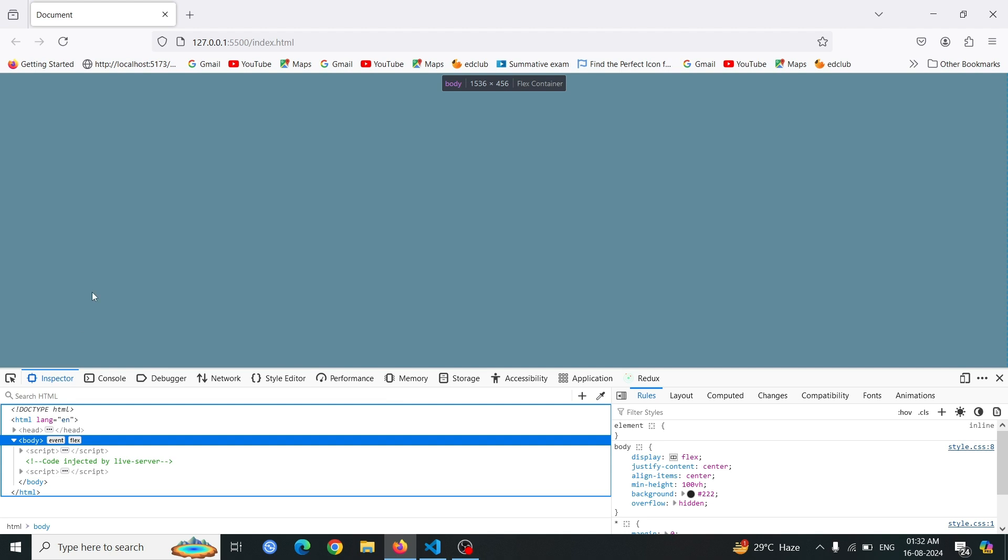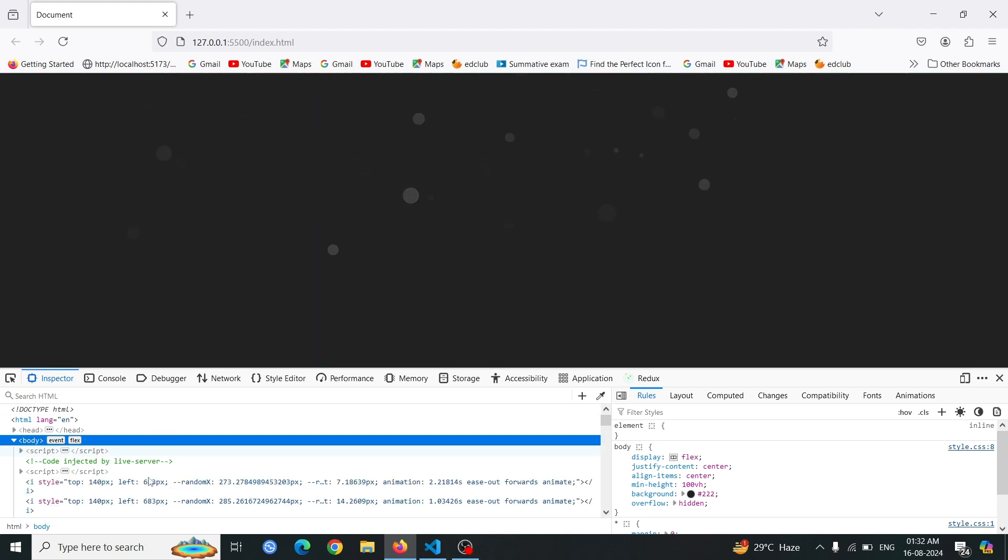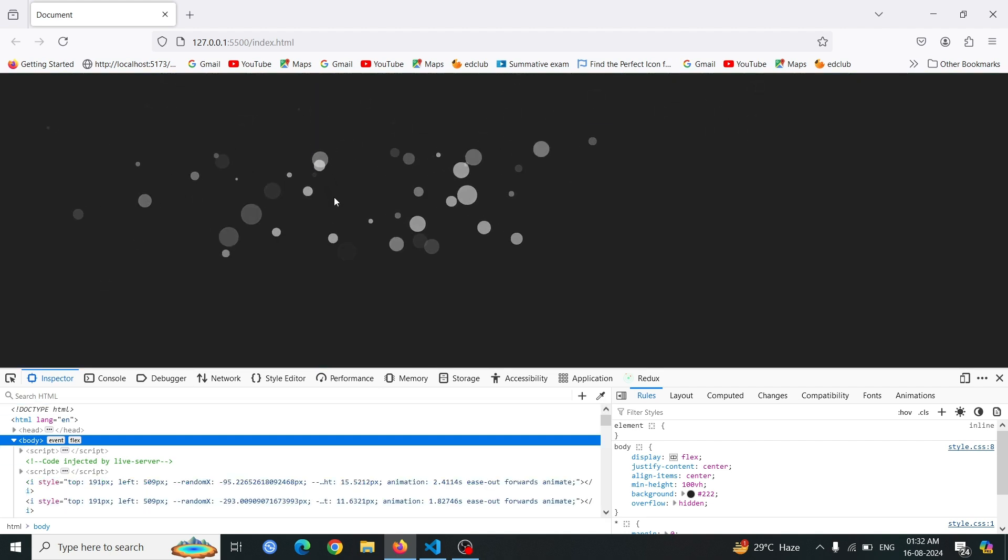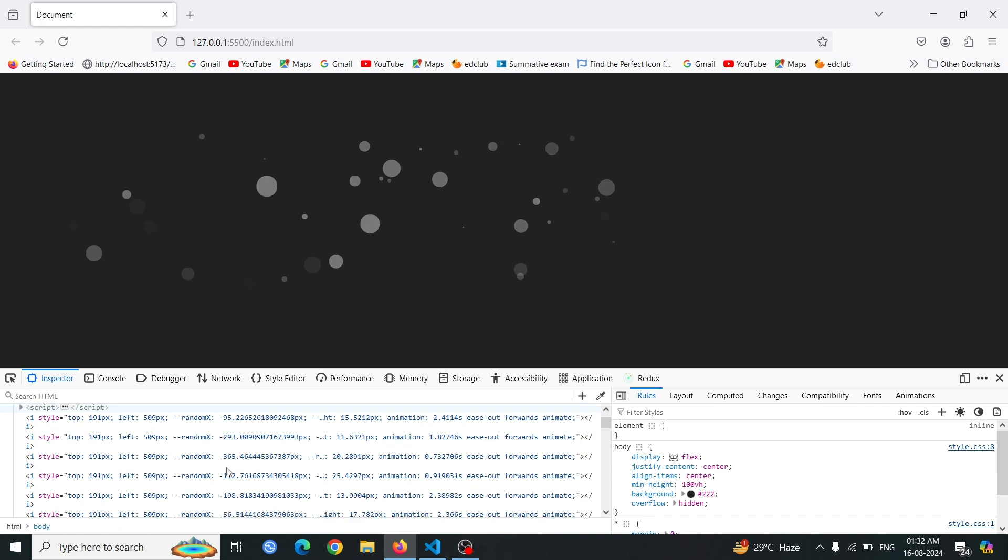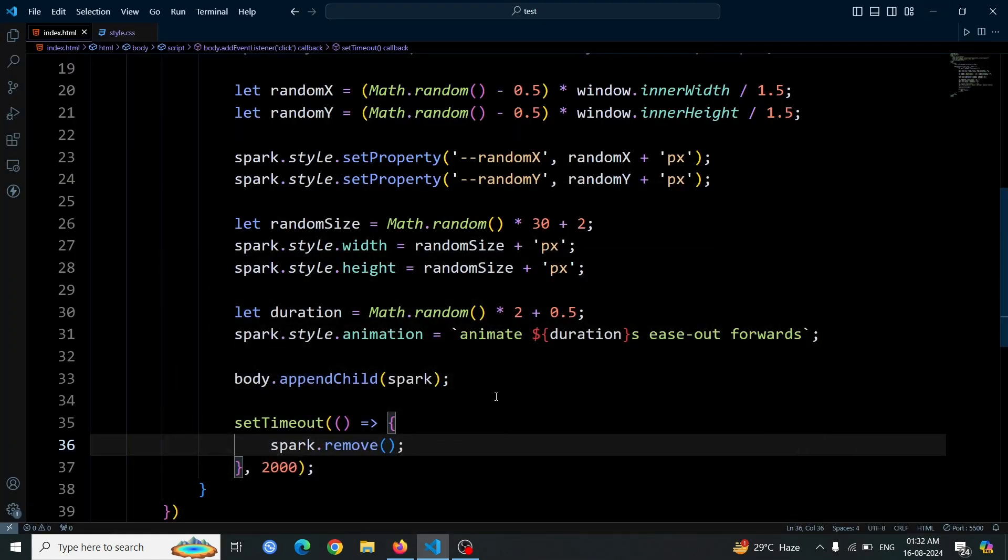Open the browser and access the inspect window. Click anywhere on the page, and you'll initially see the creation of several i tags. After 2 seconds, all these tags will be removed from the DOM. This confirms that the setTimeout function is correctly removing the tags after the animation completes.